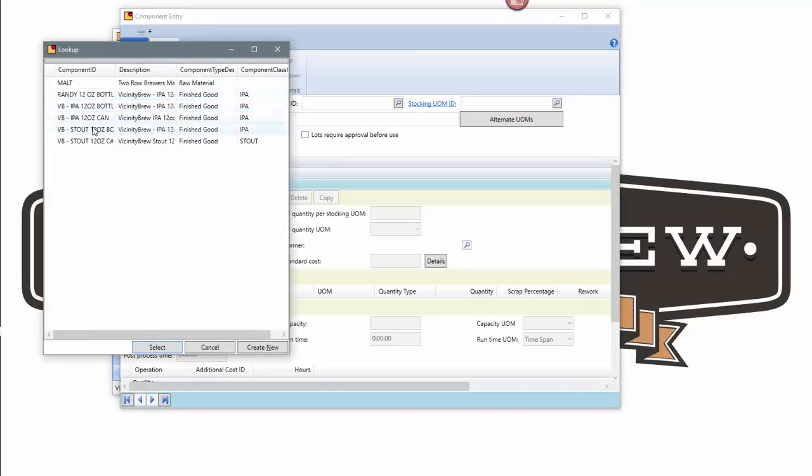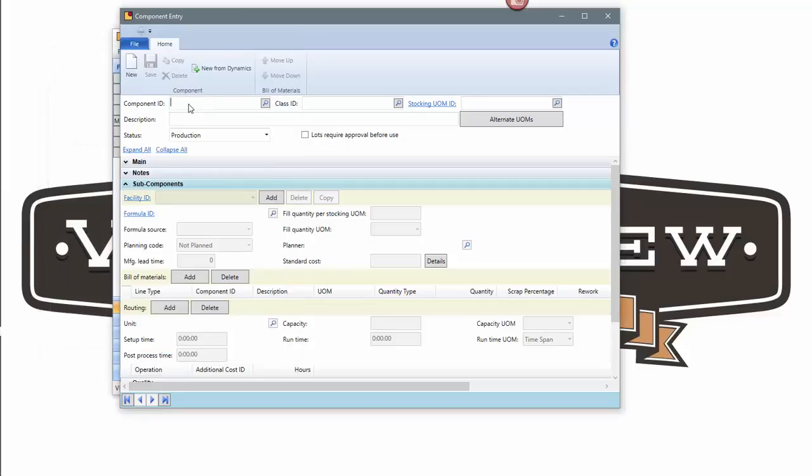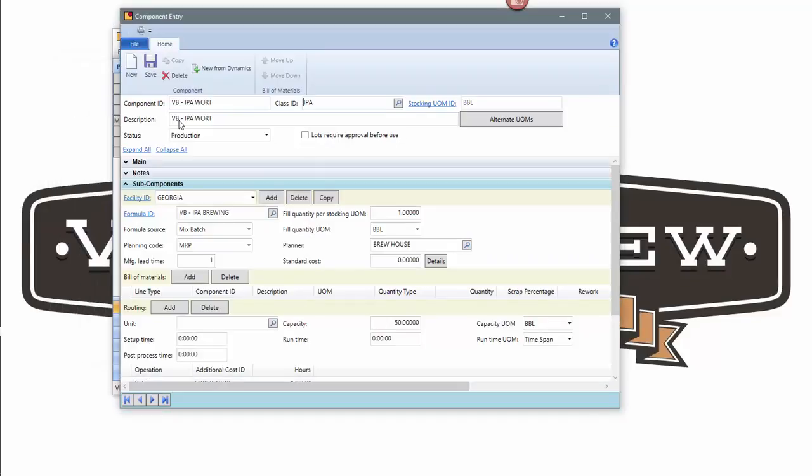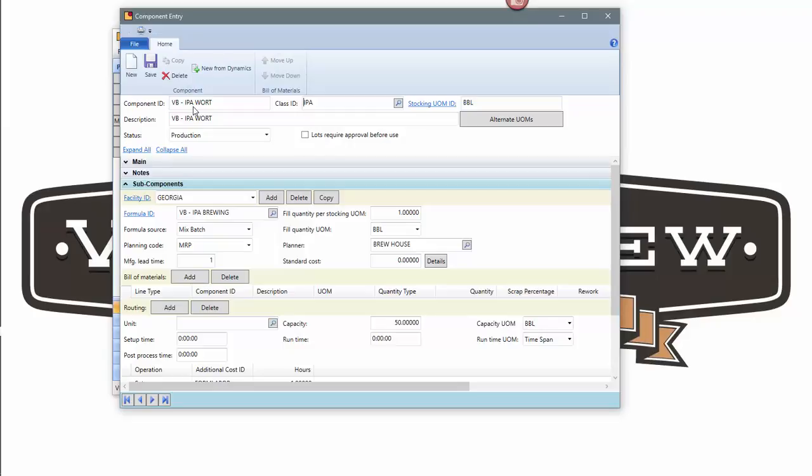As an example, let me go ahead and pull up my wart item, which is the result of the brewing process. I've got an inventory item called wart that is created that I'll always be able to see quantity on hand in the cellar of the results of a brewing process.